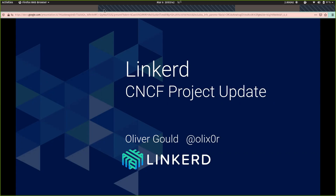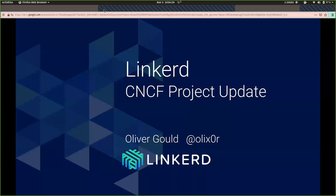Before we get going, I'd like to go over a few housekeeping items. As an attendee of this webinar, you are not able to speak out loud, but you can communicate with us via the chat and the Q&A box. Please direct your questions to the Q&A box rather than the chat window. This is an official CNCF webinar and is subject to the CNCF Code of Conduct, so please be respectful of all participants and our presenter. The recording and slides will be posted on the CNCF webinar page later this afternoon at cncf.io/webinars. With that, I'd like to hand it over to Oliver.